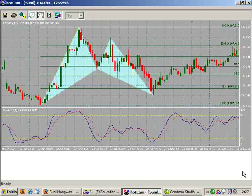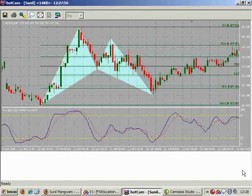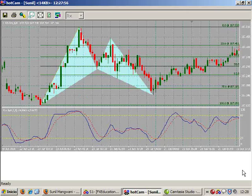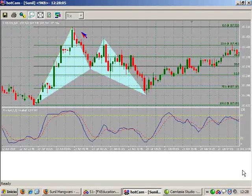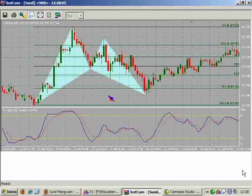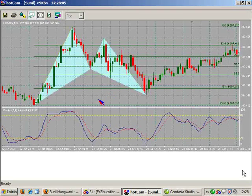My point D has to form at a confluence. It should be at XA 78.6% — that is the first one. Then I have my BC giving me a projection of 127 or 161, which becomes my second point. And generally I will have my AB wave equivalent to my CD wave. So I am looking at AB equals CD.